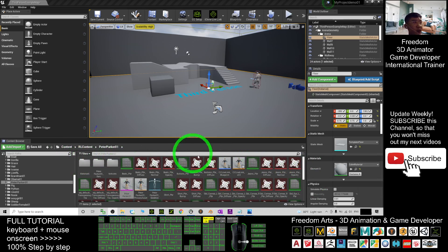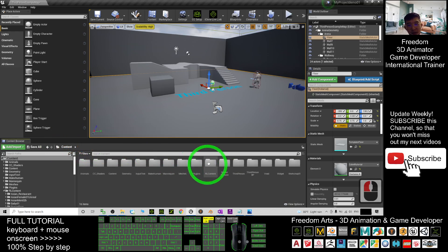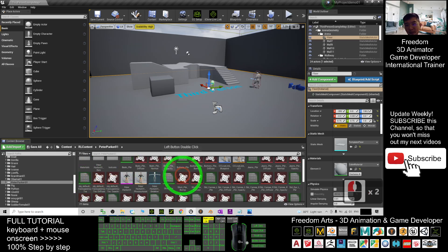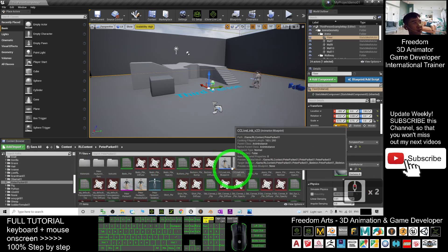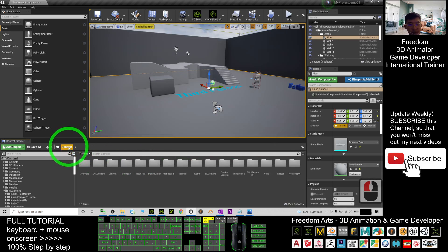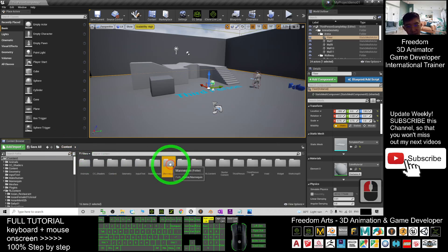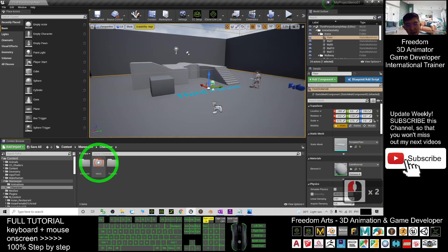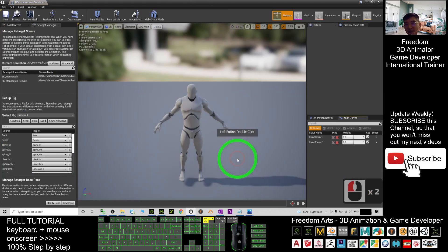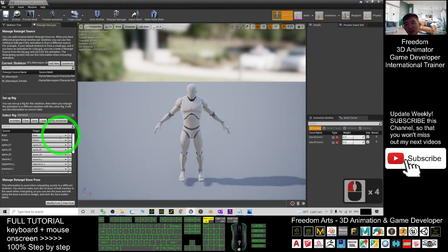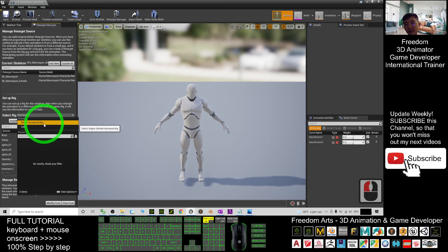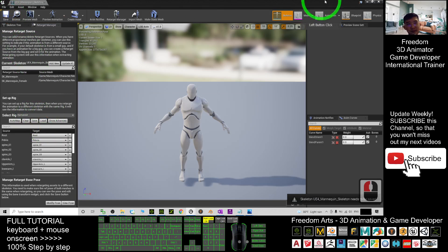Now you can see where the folder is — it's under the contents, in the iClone contents folder, and according to your name, Peter Parker — all assets will be inside there. Next, to make him the main avatar, go back to the content folder and into the Mannequin folder, then the Character folder and Mesh. Double-click the Mannequin skeleton, click Retarget Manager, and select the Humanoid rig for the Mannequin. Then click Save and Close.